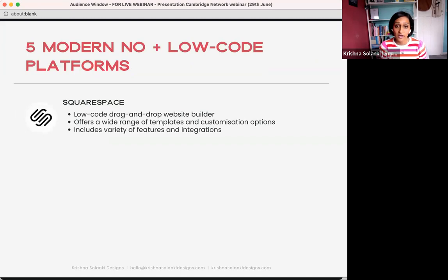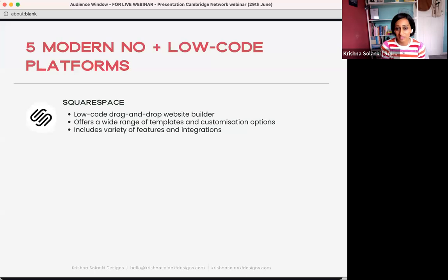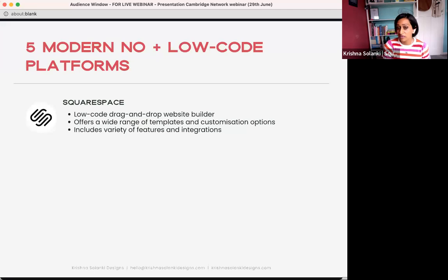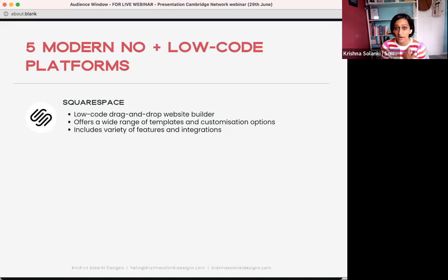Squarespace is a low-code drag-and-drop website builder. It gives you a range of templates and customizable options, e-commerce functionality, a member login area for paid content, and really simple SEO keyword optimization. You've got analytics available and can connect with third parties like Stripe and PayPal. The second platform is Wix — a no-code website builder with a drag-and-drop interface, variety of templates, and integration with popular services like PayPal, Mailchimp, and Google Analytics.